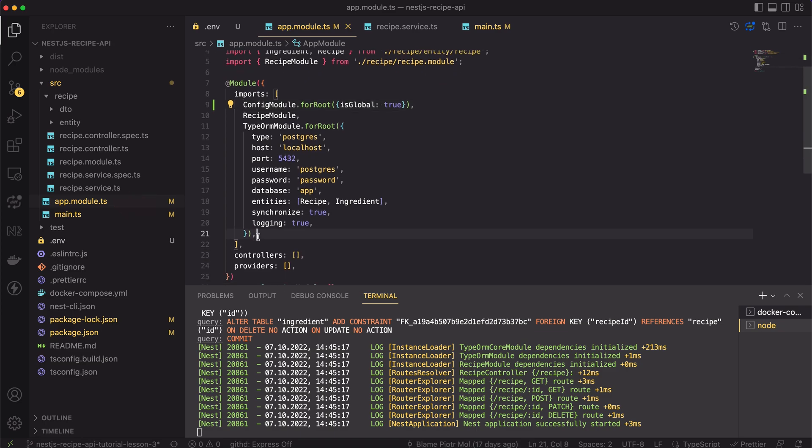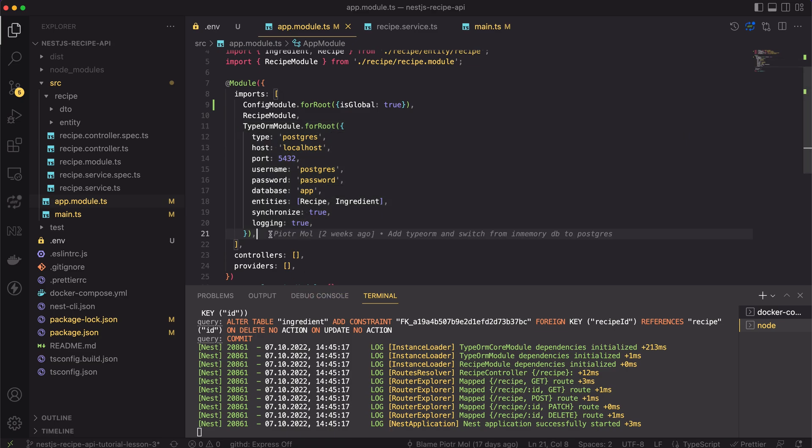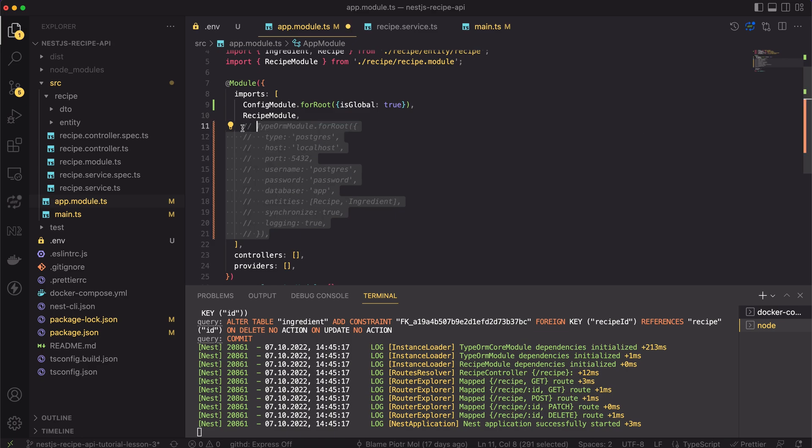There, inside the imports array, you can see the configuration of the type ORM. So far, it's also hardcoded. That's another bad code smell. We have to refactor it.